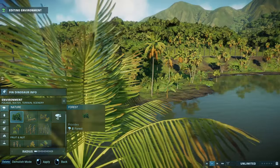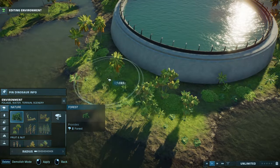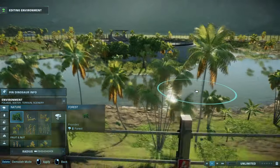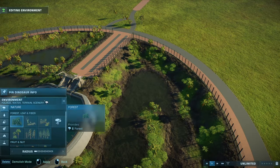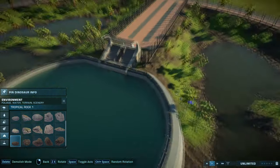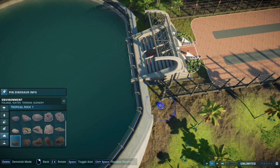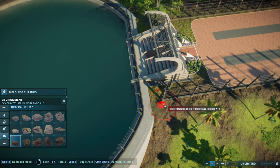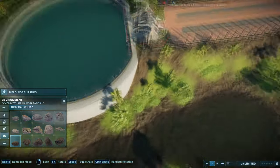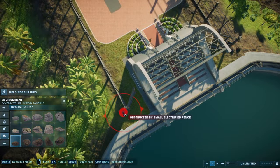We can put in some forests over here because this looks like a larger part of the enclosure, and some forest over here as well. You also want to make sure your dinosaurs can't actually escape, so just to be safe put small rocks next to the fence on both sides.